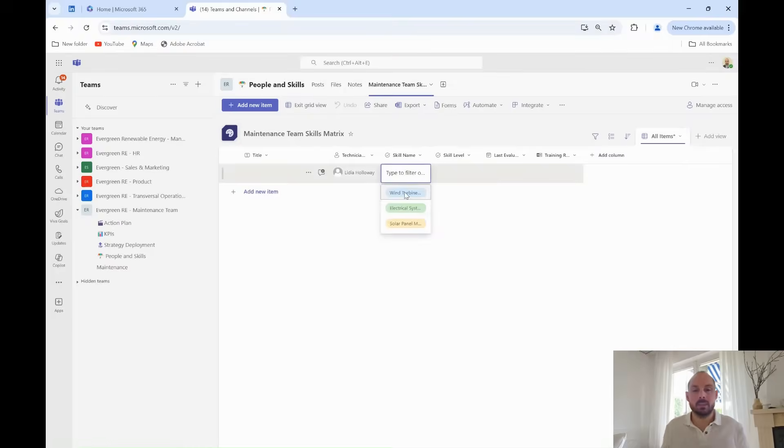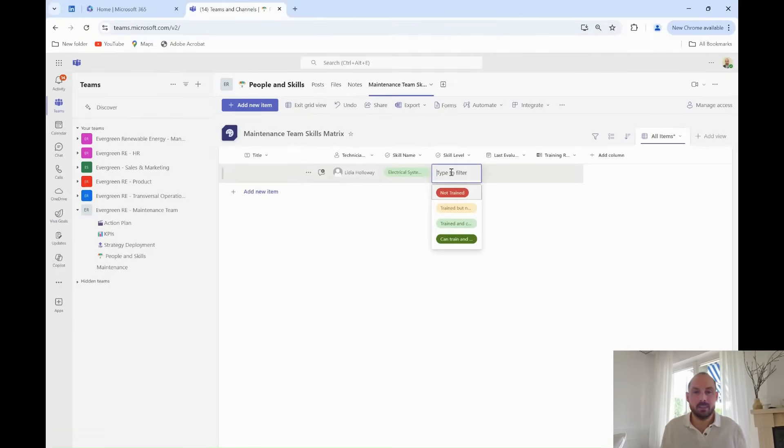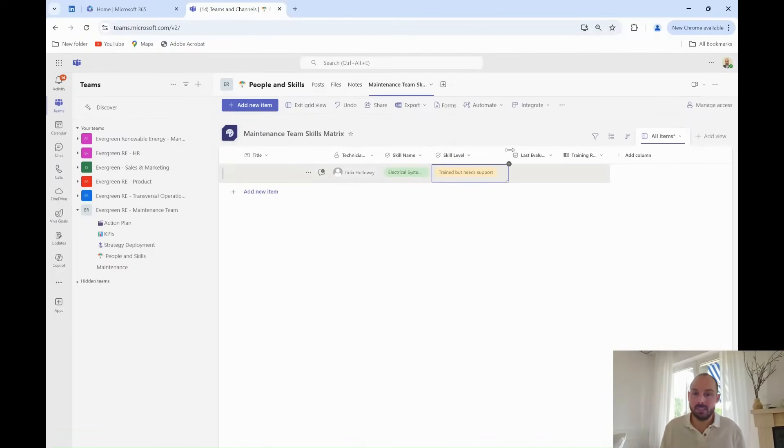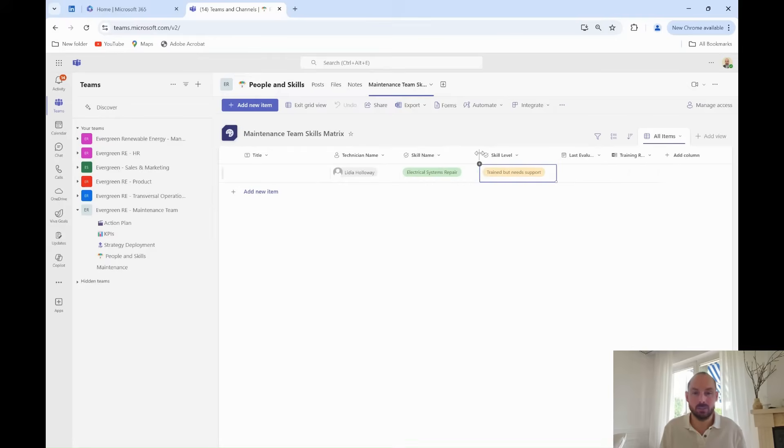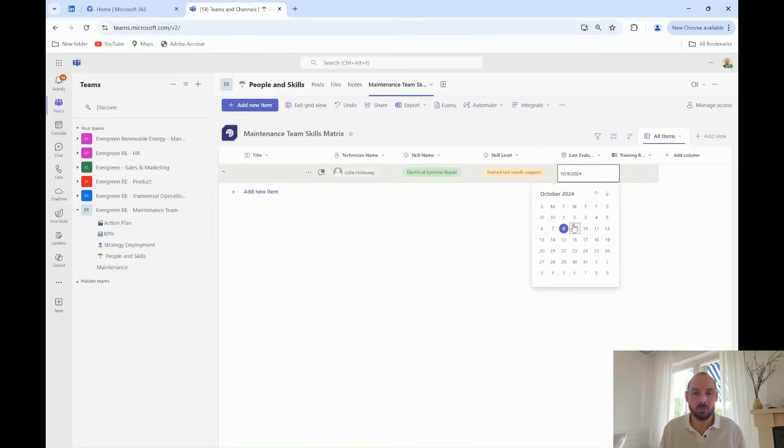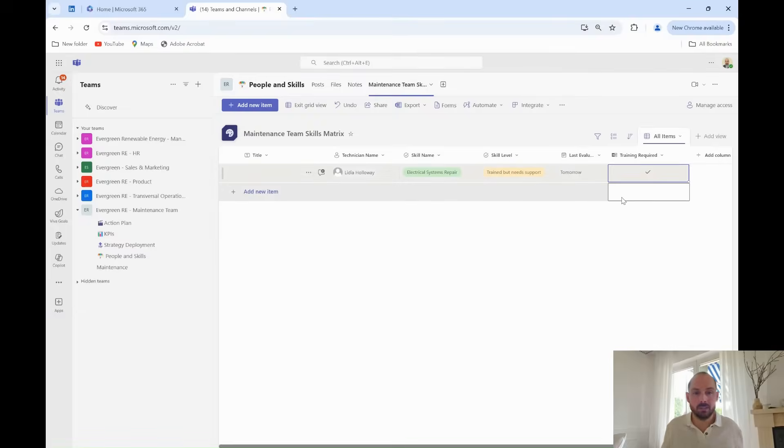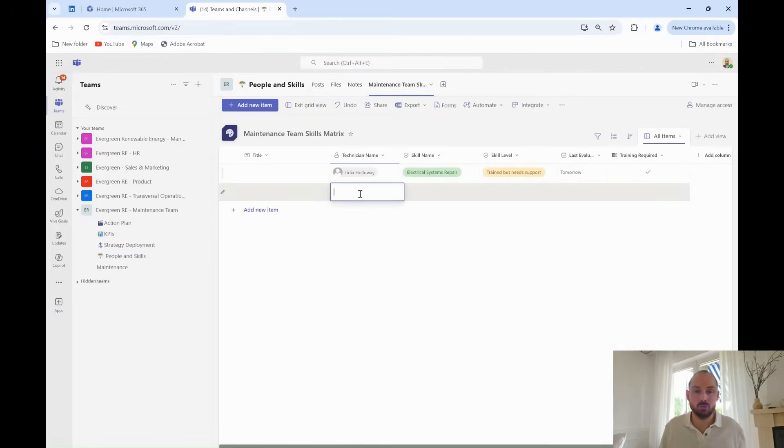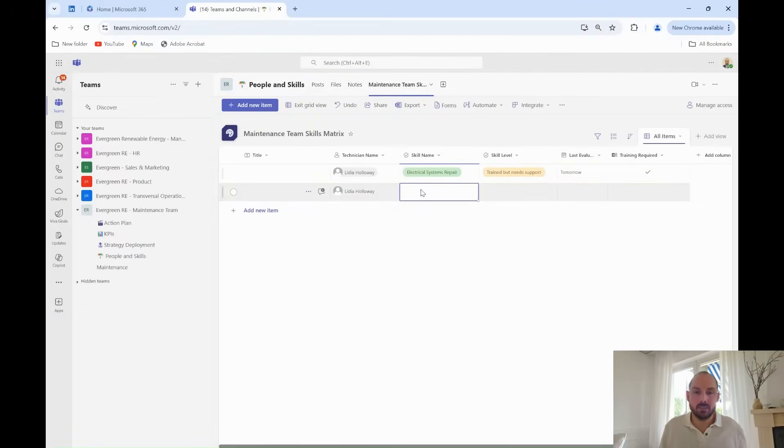Now that the list is set up, Grady starts adding data for each technician on his team. He inputs names like Lydia and Magda, along with their skills. Lydia, for example, is skilled in solar panel maintenance with an intermediate level, while Magda specializes in wind turbine troubleshooting and is advanced in this skill.